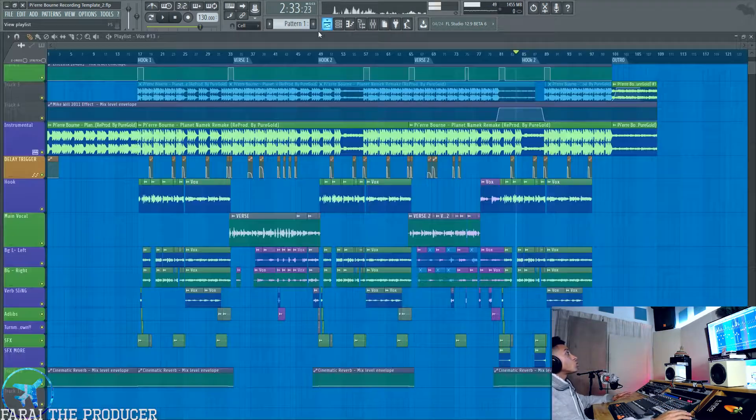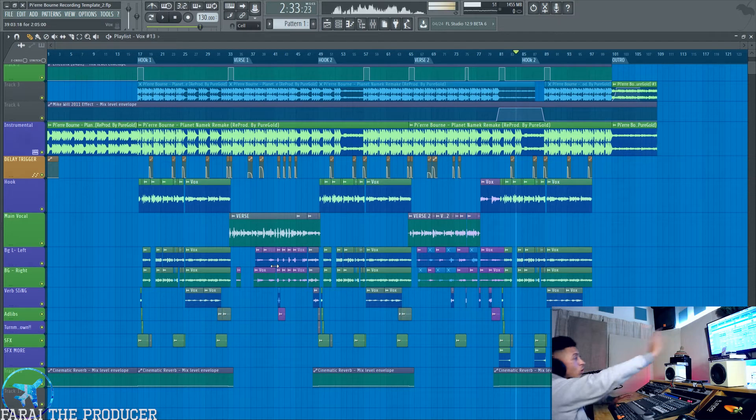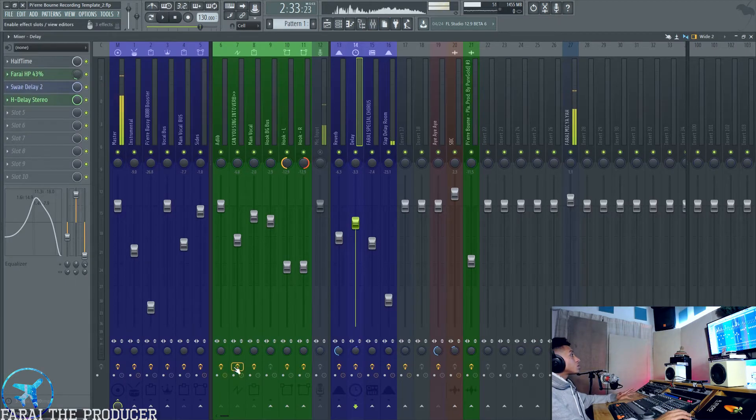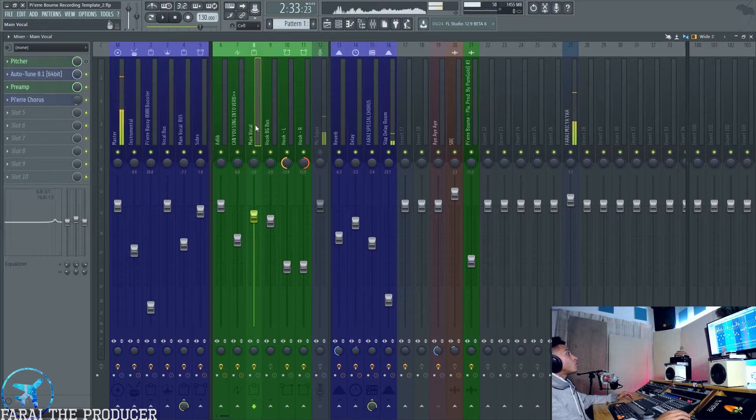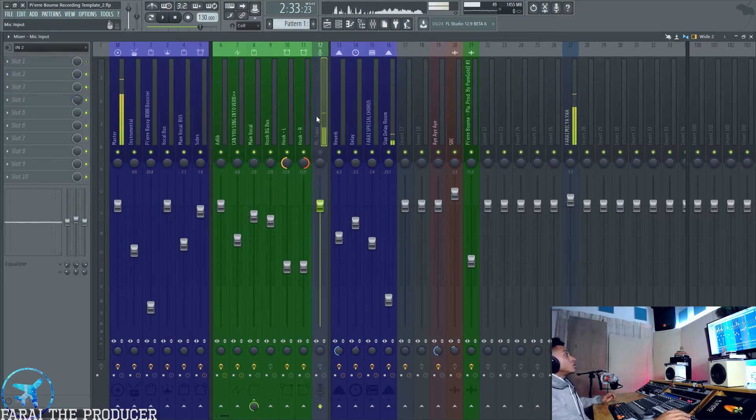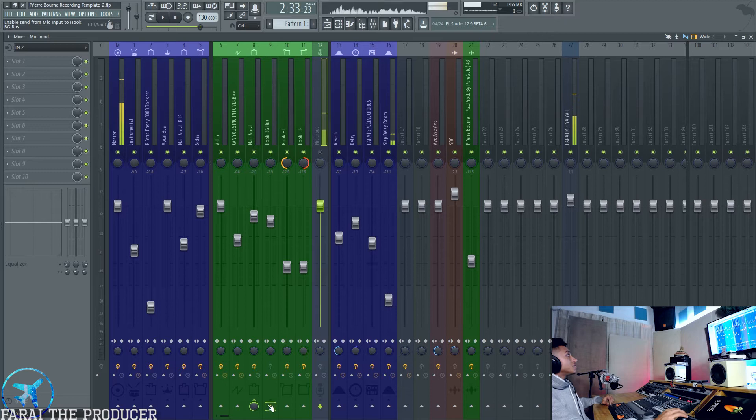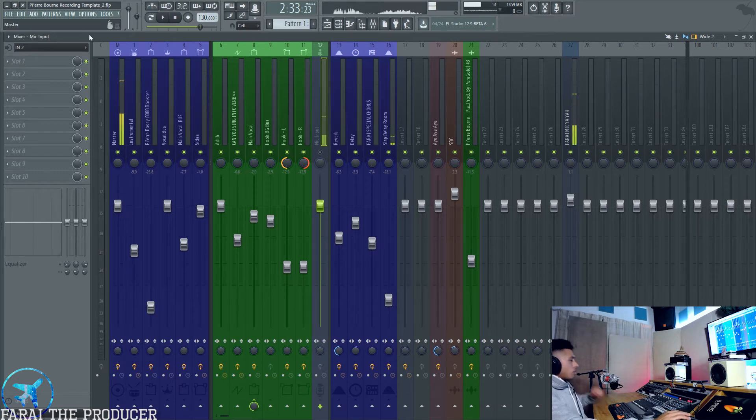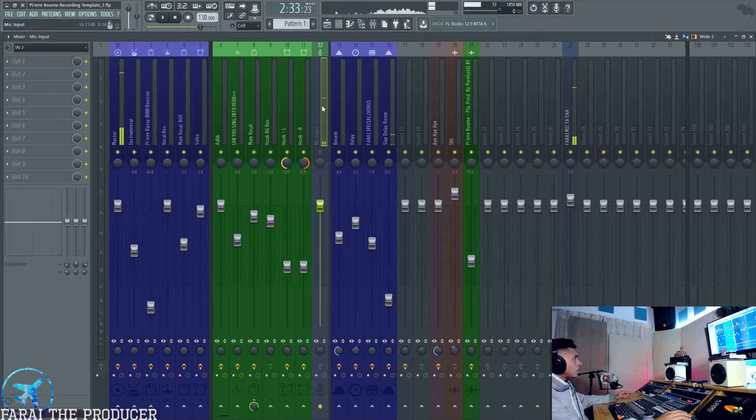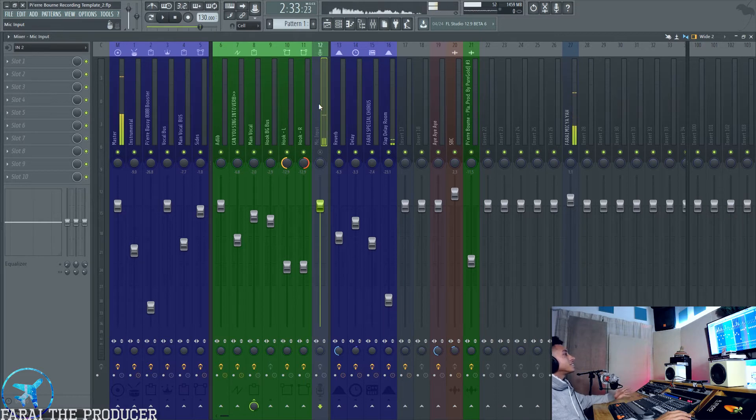Let's start off with the mixer. As you can see, I've got my main vocal right there. In this template I'm using, we've got a microphone input. It's really important to have a dedicated channel for your microphone input.